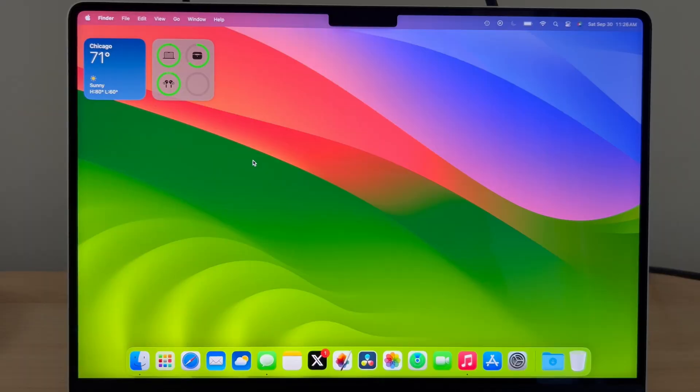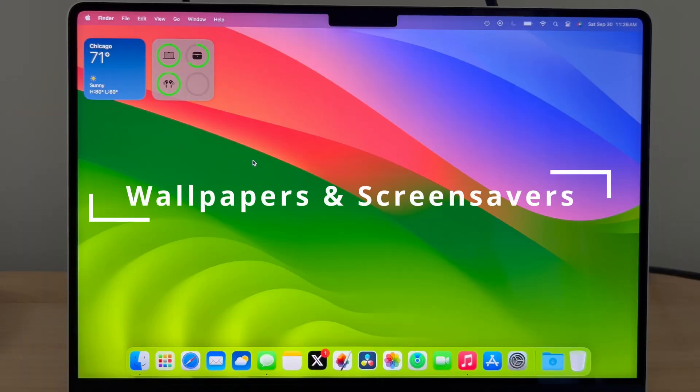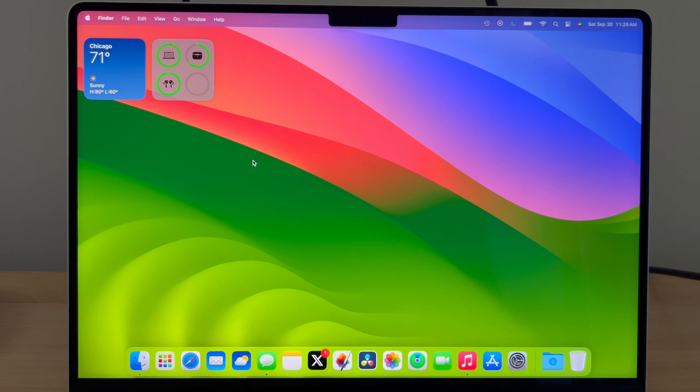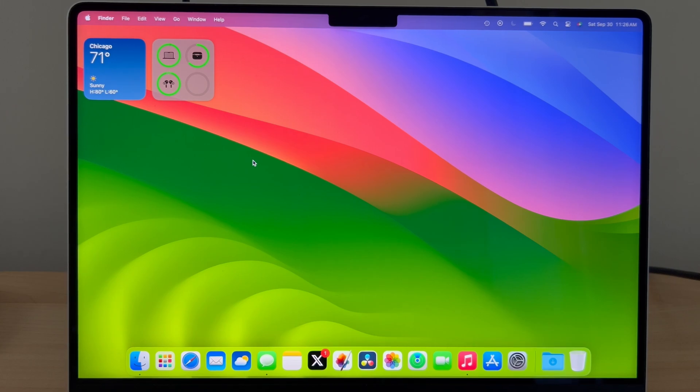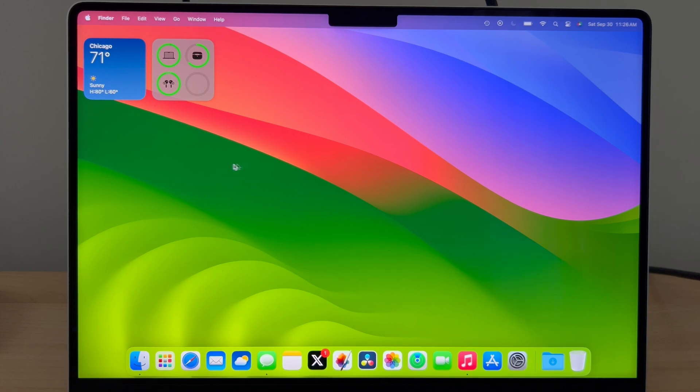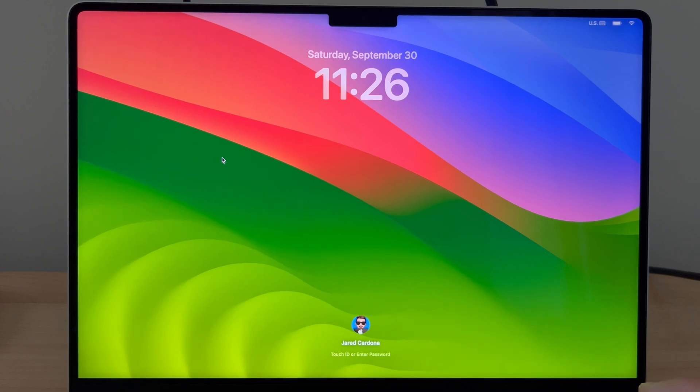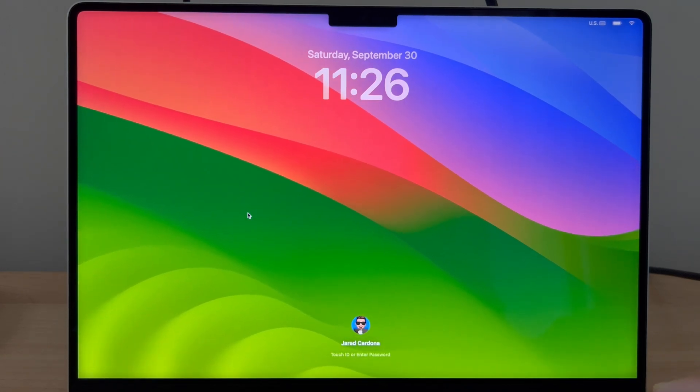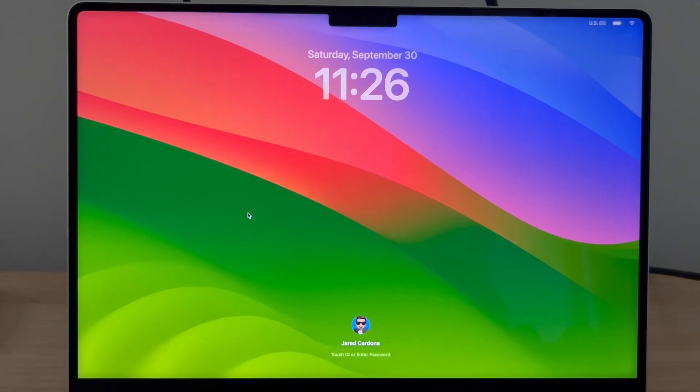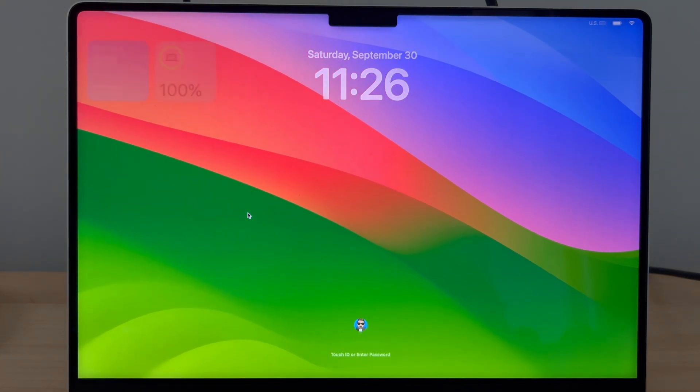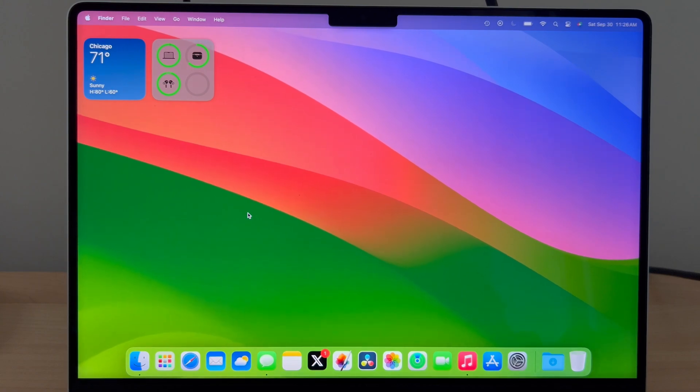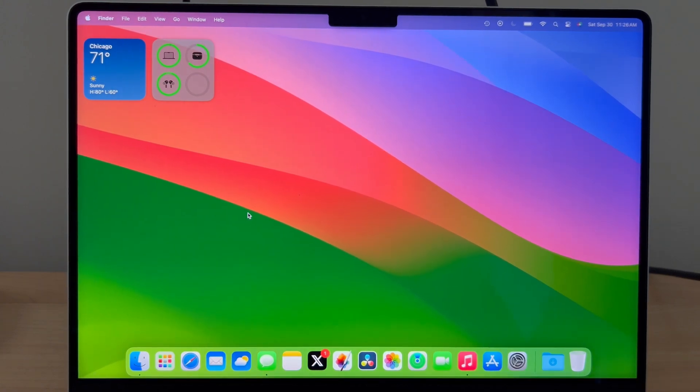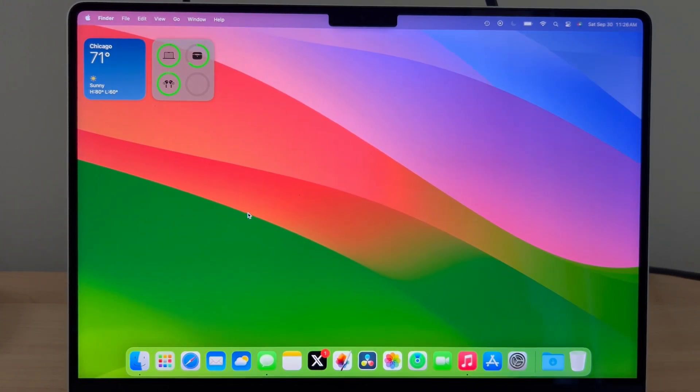Let's go over wallpapers and screensavers in macOS Sonoma. In this update, Apple added a wide variety of wallpapers and screensavers, but there's something different about them—they can act as both a screensaver and a wallpaper. If we check out this one I have here and lock my Mac, you'll see that it begins to move. But when I unlock it, it comes to a slow stop.